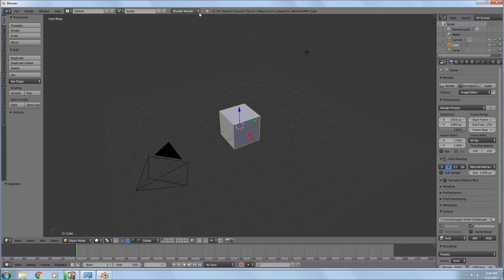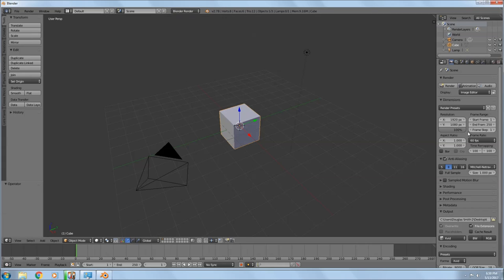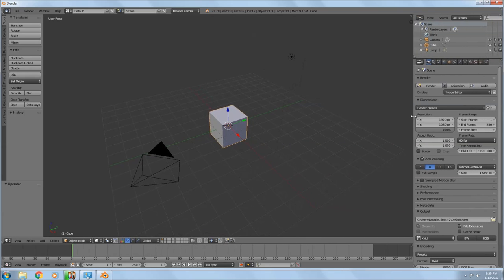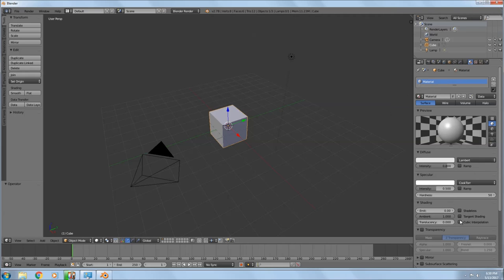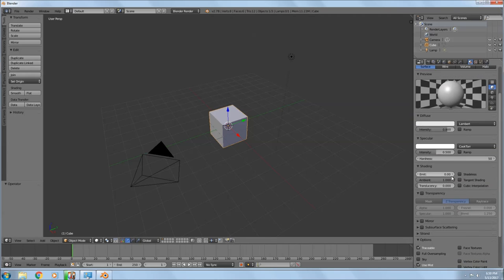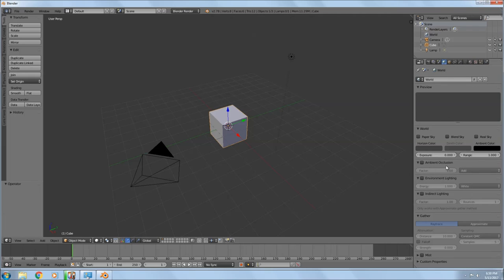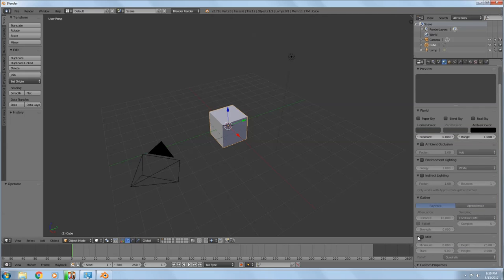You can do Blender Render or Cycles Render. Cycles Render will allow you to run it off your GPU or graphics card. If you don't have a graphics card you can still do it, it's just going to take a really long time. These are your different tools — this is actually the materials tool.